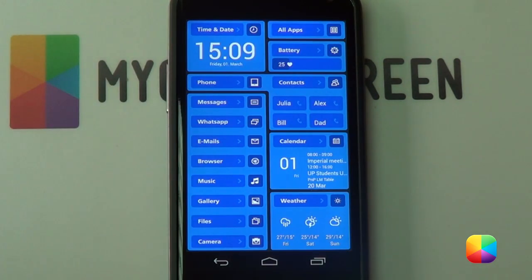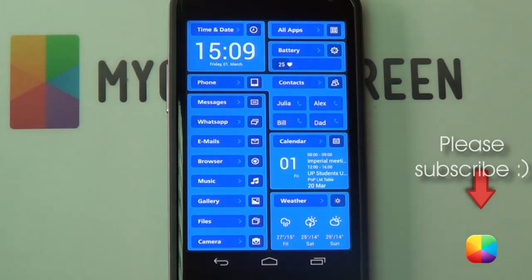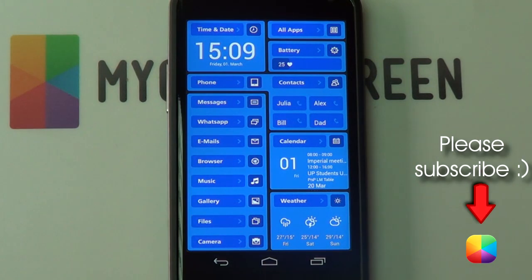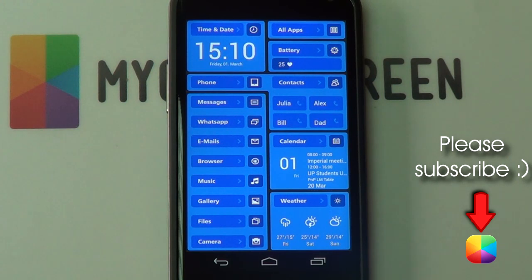And there we have our home screen as well as our video tutorial complete. If you haven't subscribed already, please click on the subscribe button. Don't forget to check out our Facebook, Twitter, and Google Plus communities. Thank you very much guys for watching. This is Marco from MyColorScreen — and don't stop customizing.